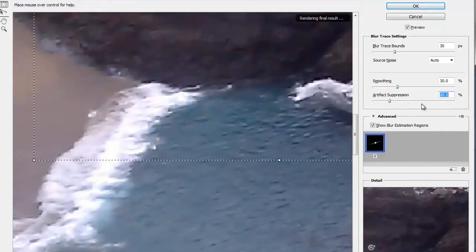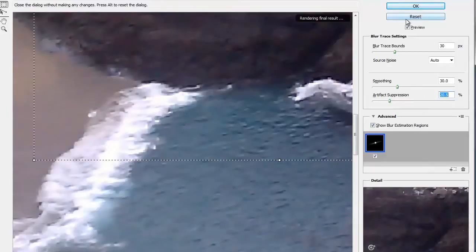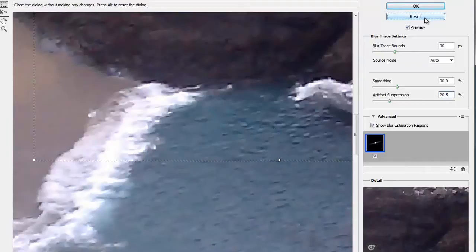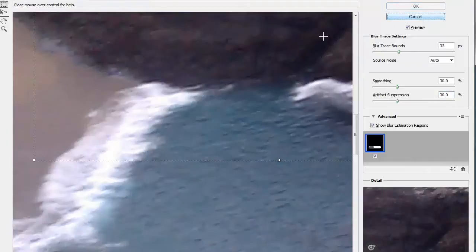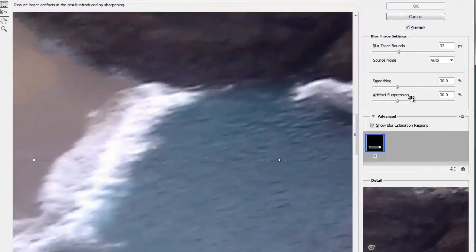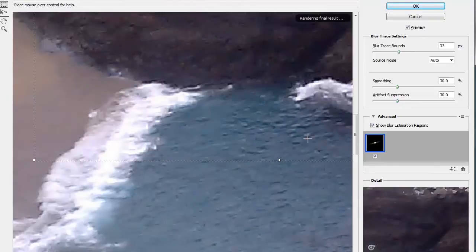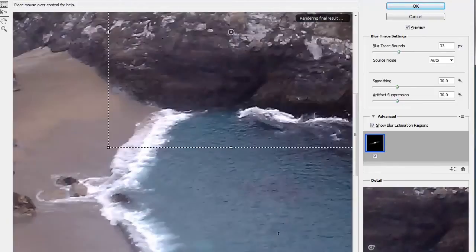I moved these around a bit. I'm just going to hold Alt on my keyboard to change the Cancel button into a Reset button. That's Alt on the PC, Option on the Mac. I click on Reset just to reset my settings to the default settings. The default settings were actually pretty good for my particular image. I'm going to go ahead and zoom back out.